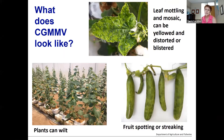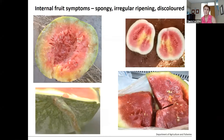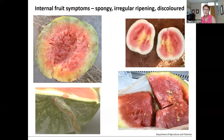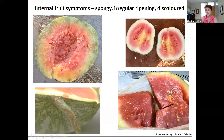On cucumber fruit you're getting spotting and streaking, but fruit symptoms are not always apparent. With watermelons and rockmelons there's not a lot of external fruit symptoms, but internally it looks quite unpleasant — the fruit is irregularly ripened, discoloured, and spongy. Externally, you sometimes get a lesion on the peduncles of the fruit and the fruit can be distorted.